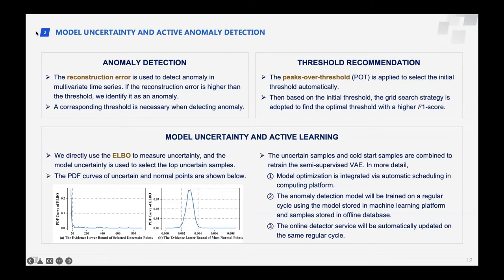Based on the system architecture mentioned before, the online anomaly detection service will be automatically updated on a regular cycle.